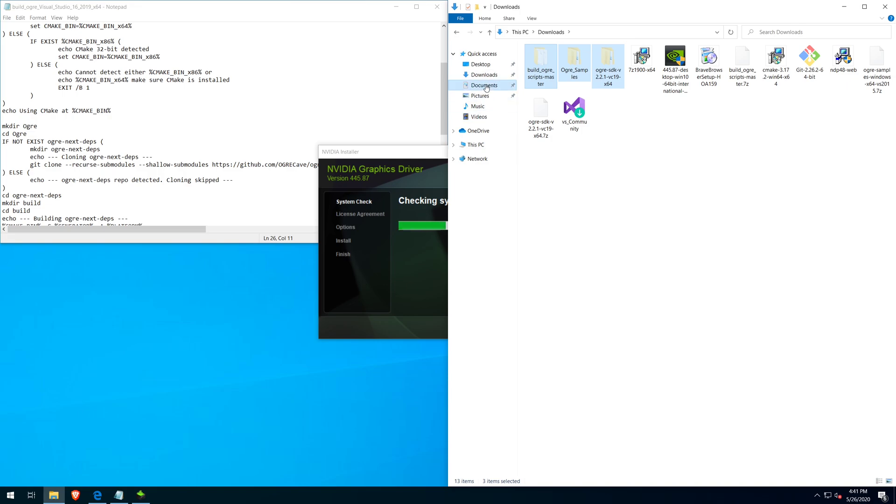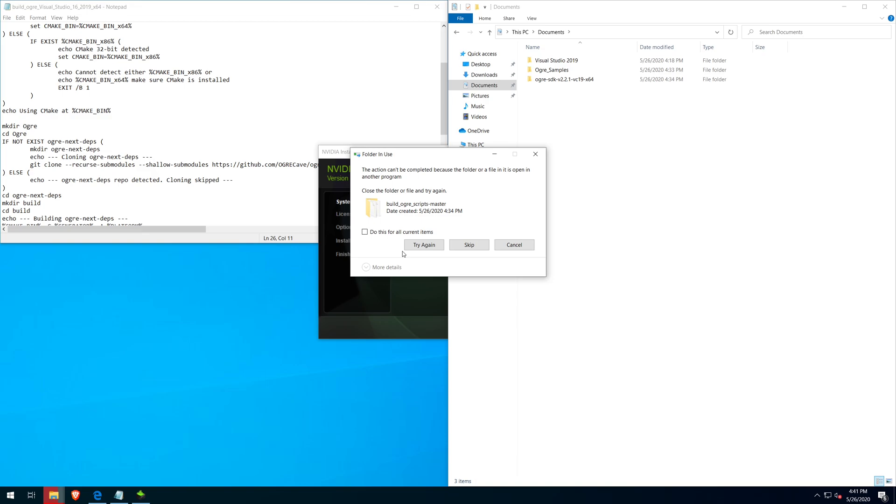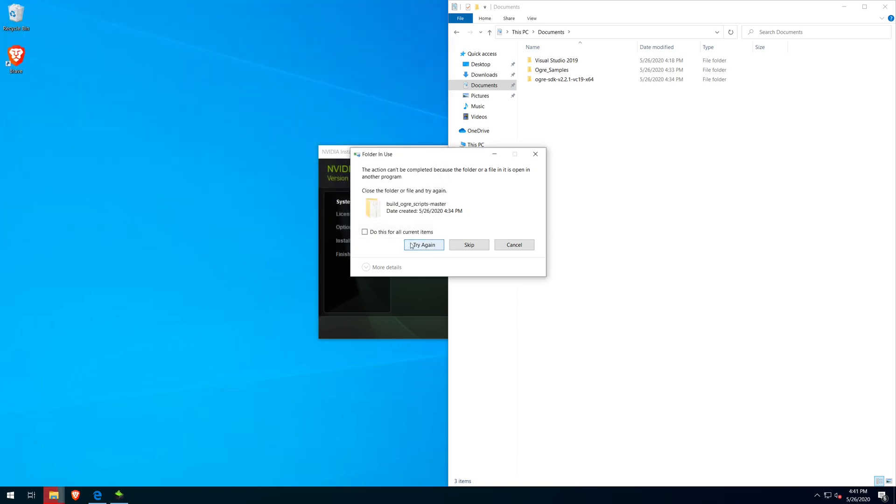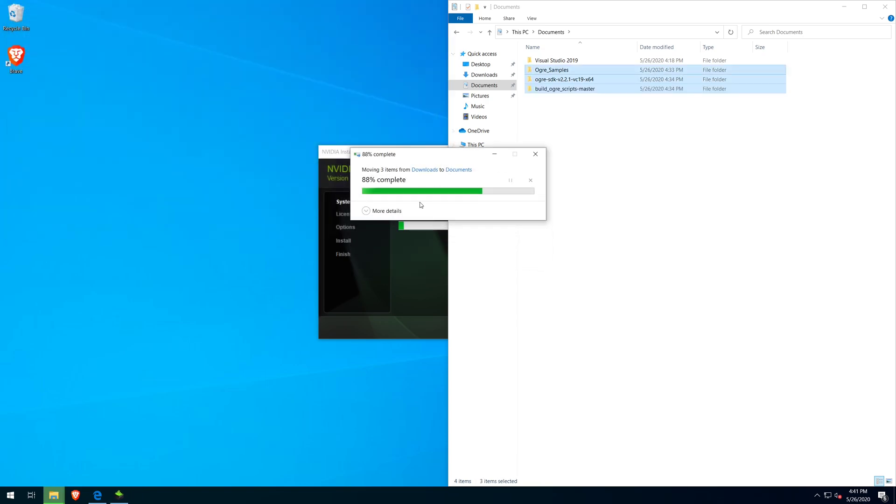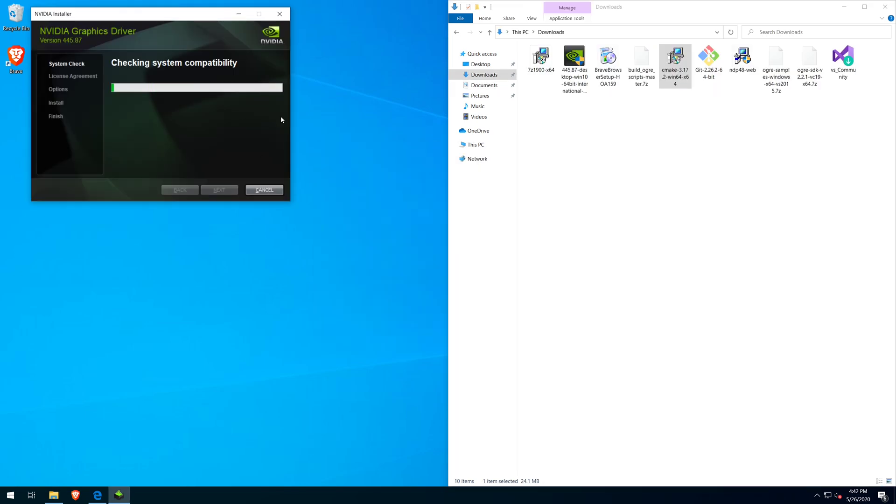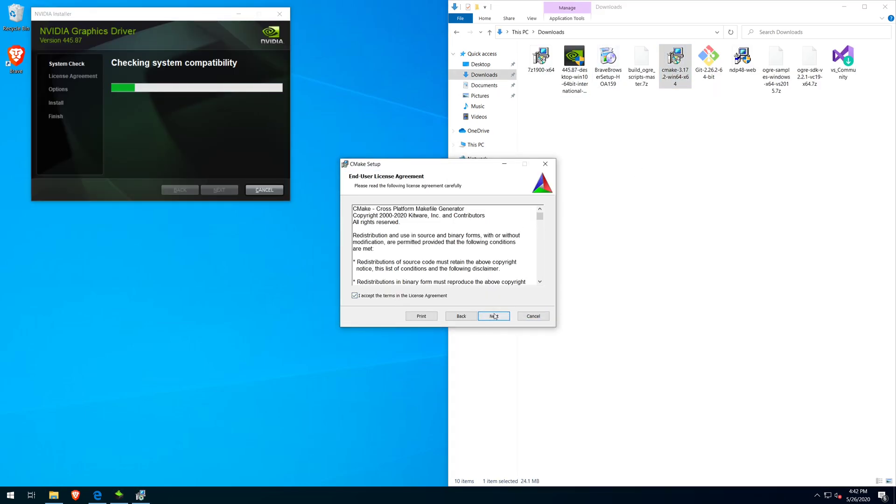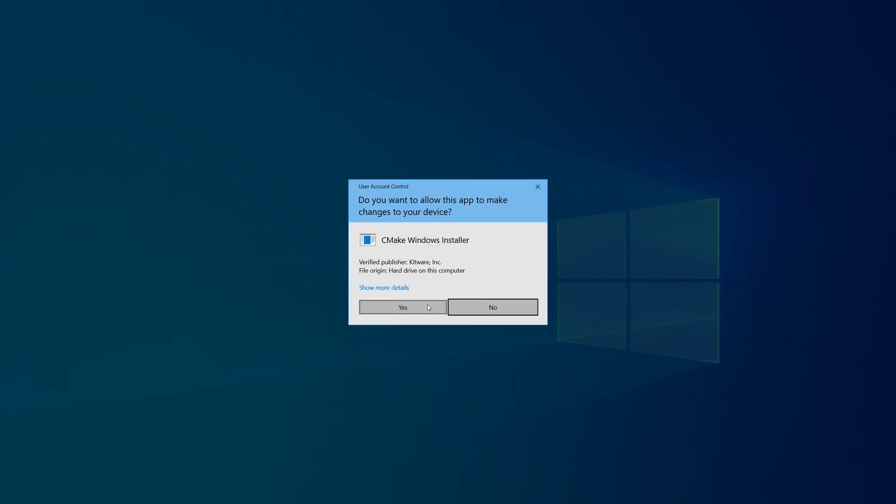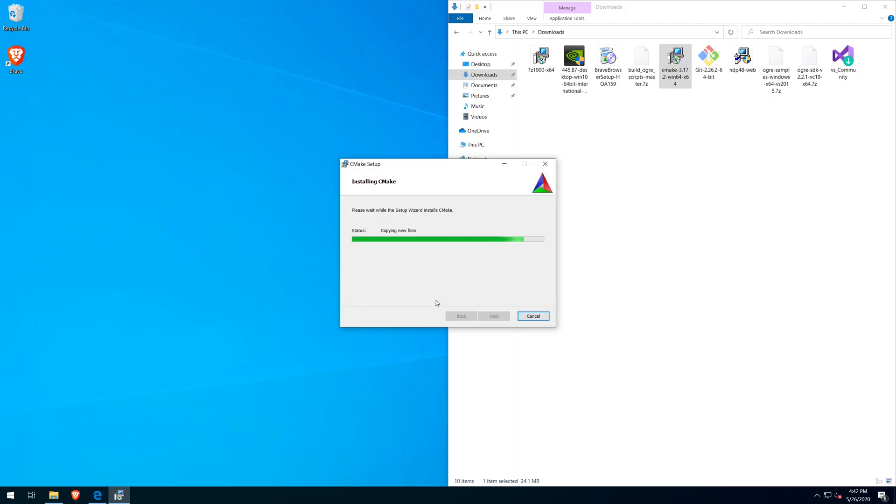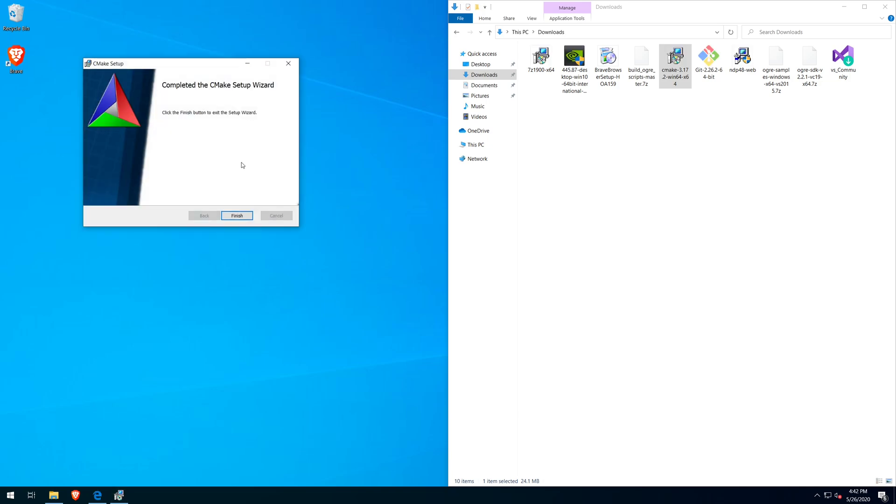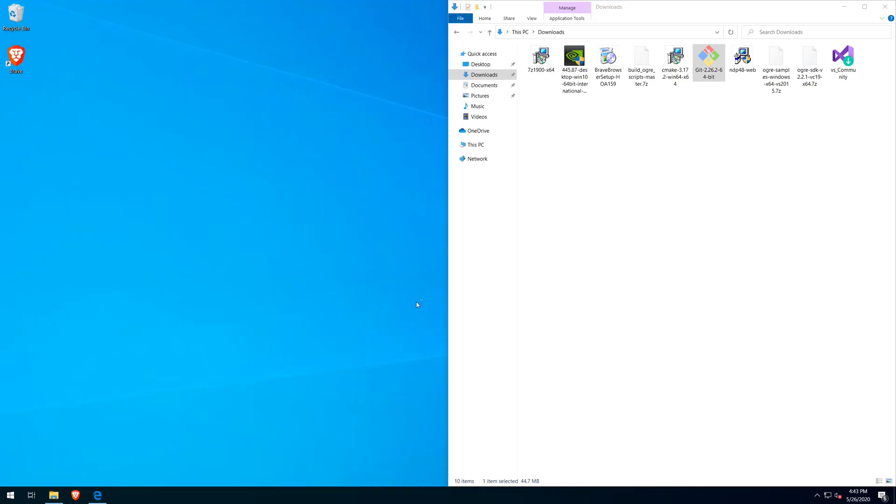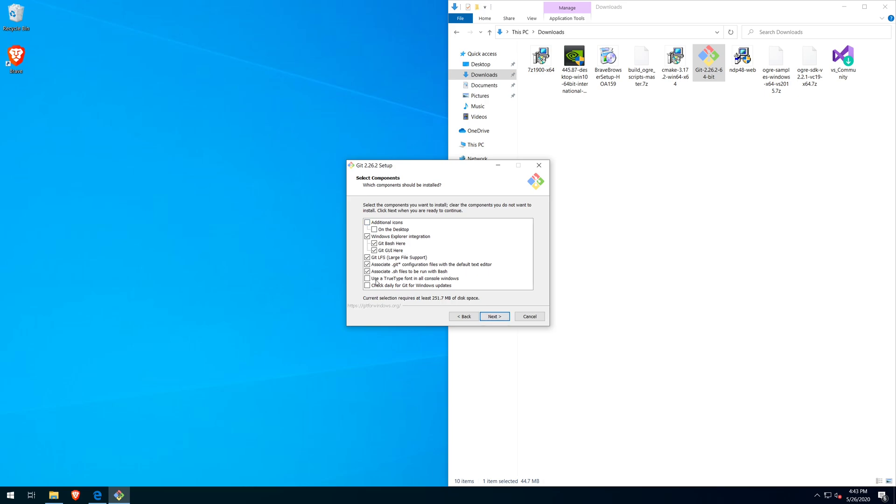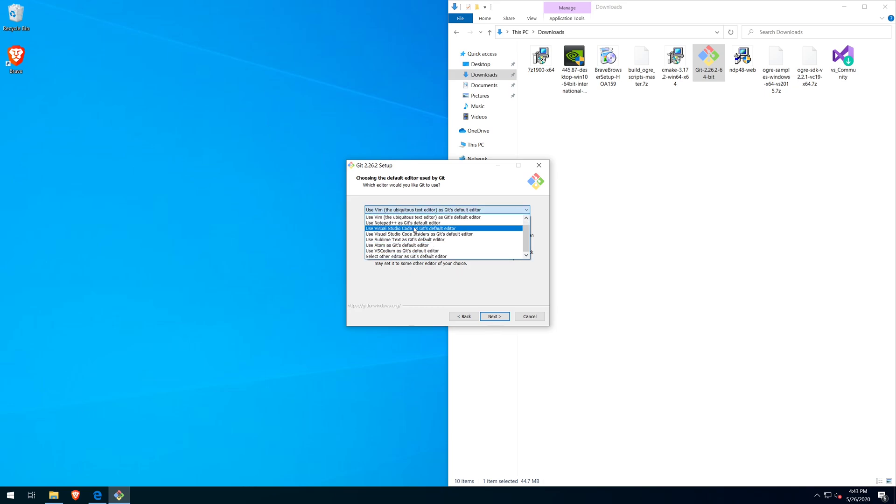I've now just moved all the Ogre downloads to my documents. Basically the location where I want my SDK to be. I personally don't care for Vim as an editor. So I switched over to Nano during the install.